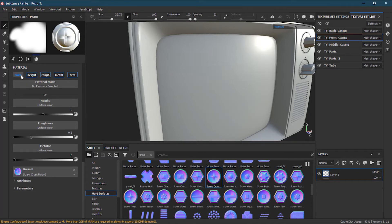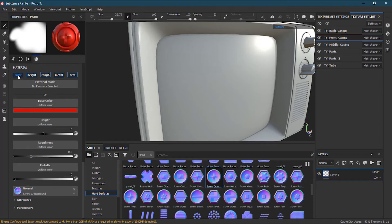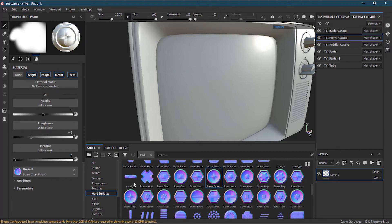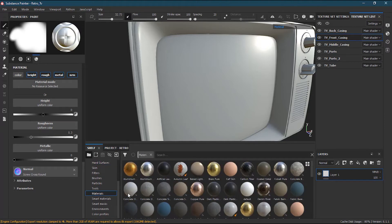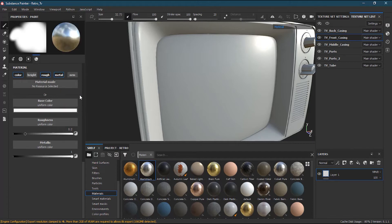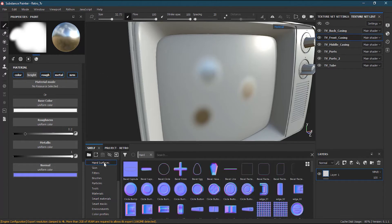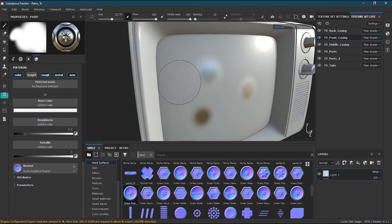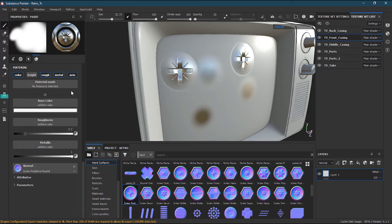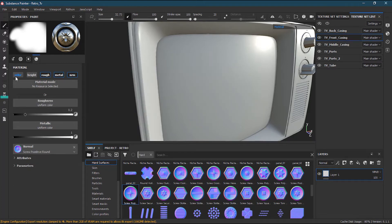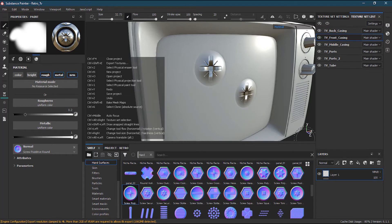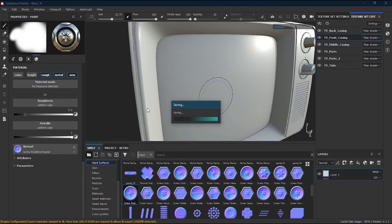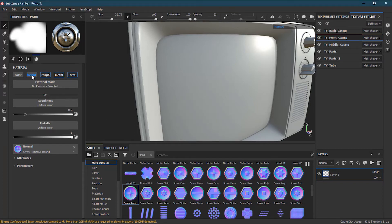There is also a material mode where you can apply any material from the shelf — for example, drag aluminum and drop it to apply aluminum. However, if you switch to material mode, the normal map may get deselected, so you have to turn normal back on and drag whatever normal you want. You can also uncheck color and apply it directly.